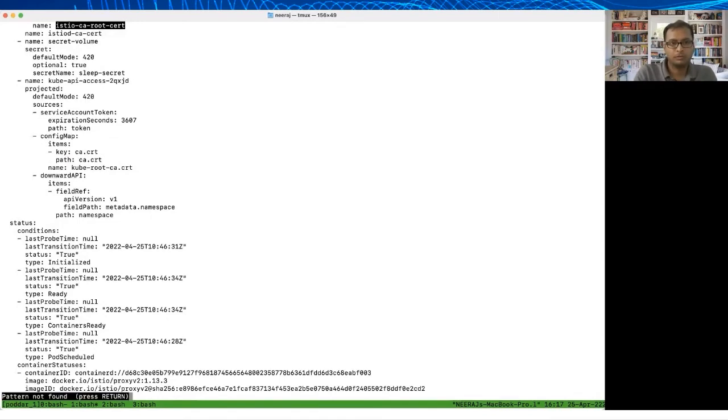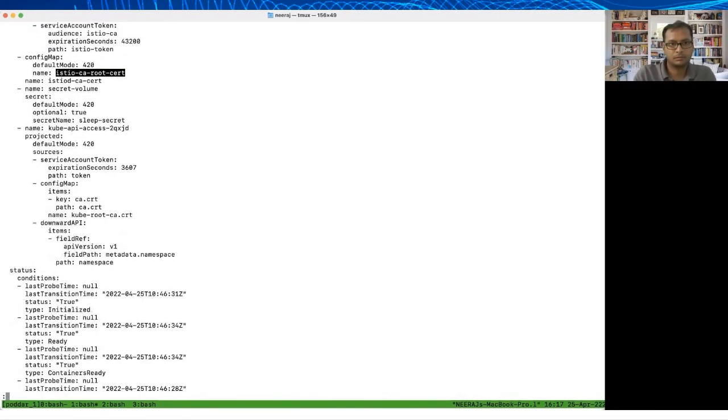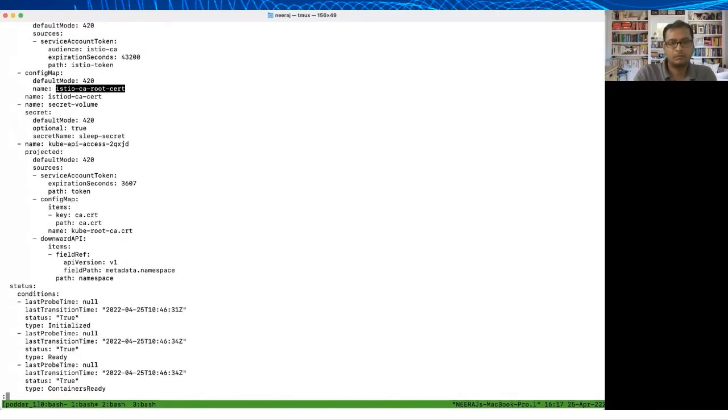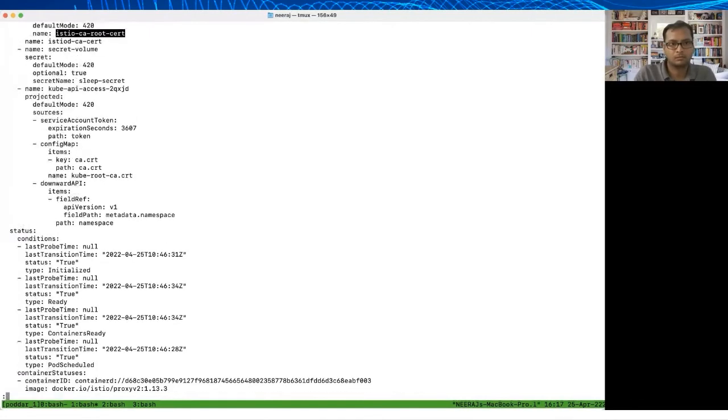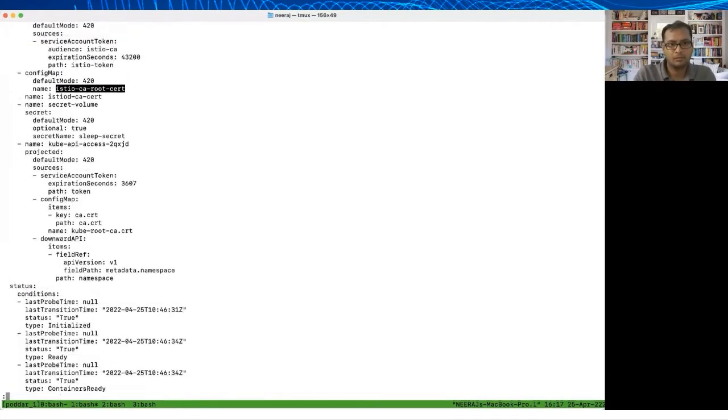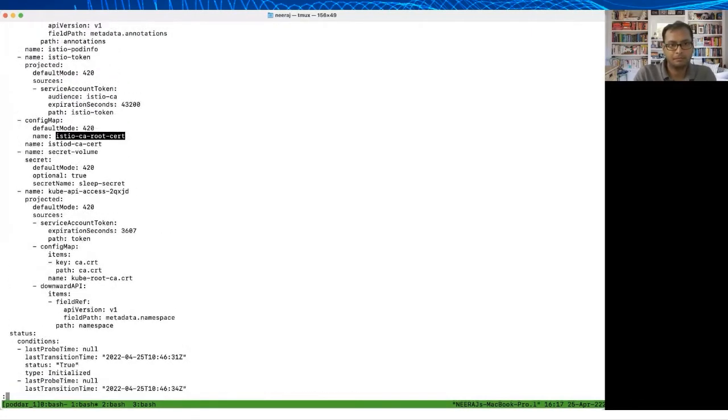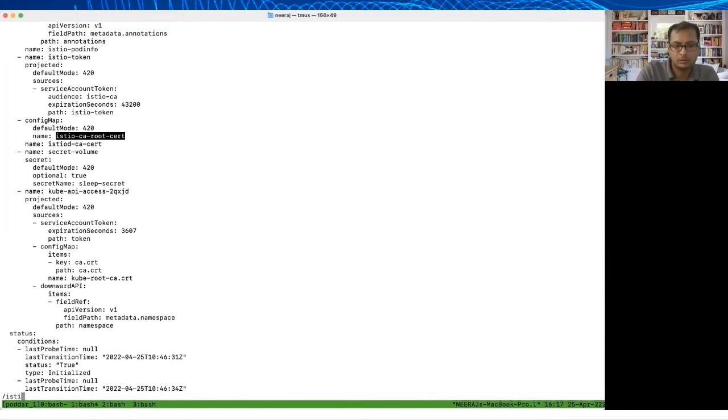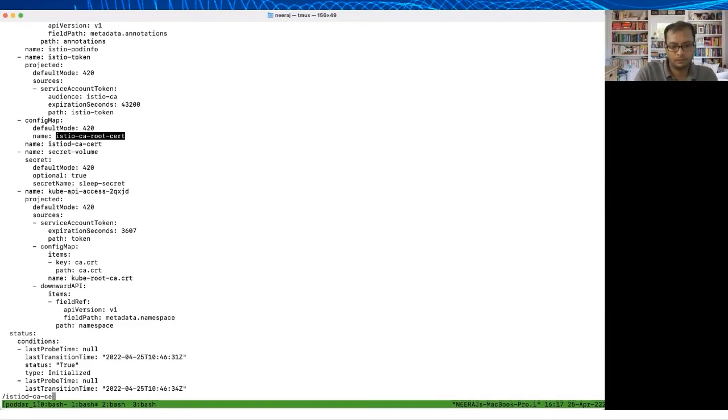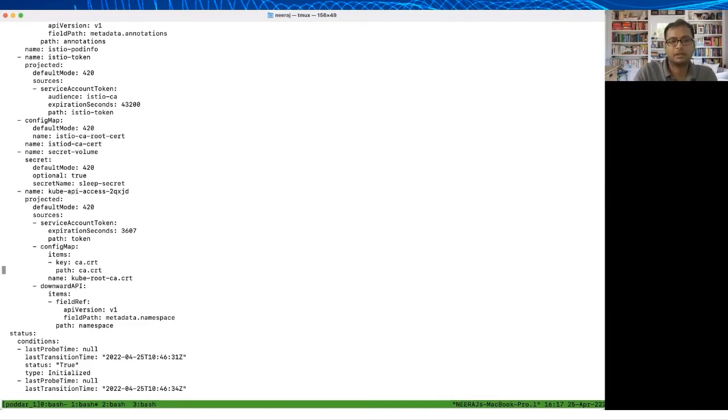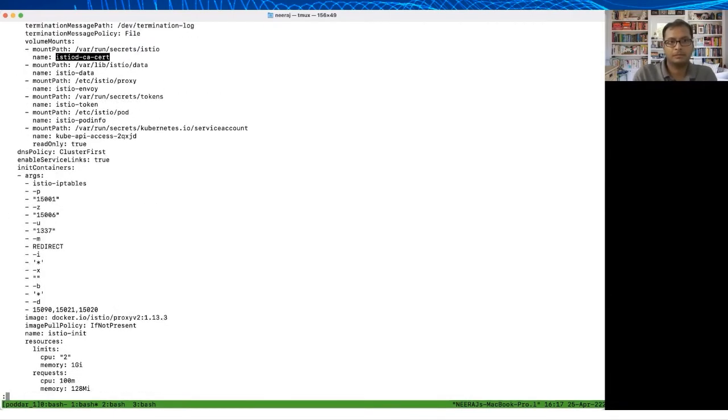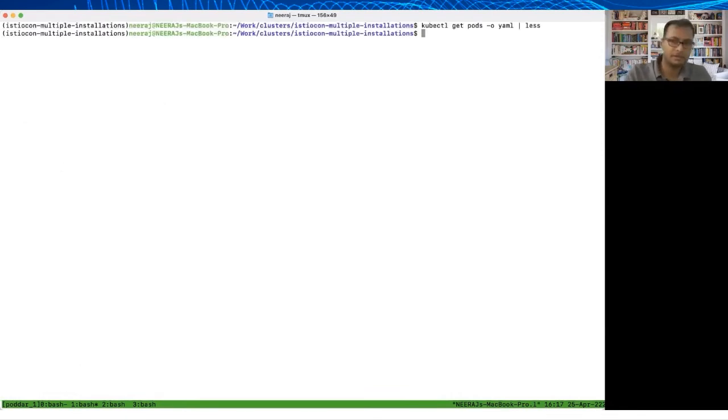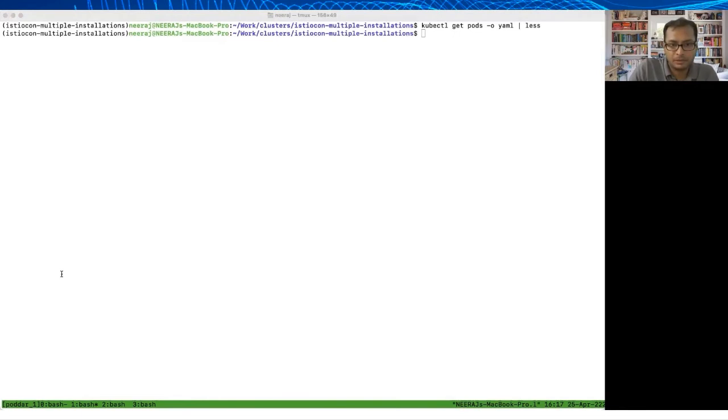If you see, we are creating a volume mount from the istio-ca-root-cert and this volume is mounted inside the container in /var/run/secrets/istio.